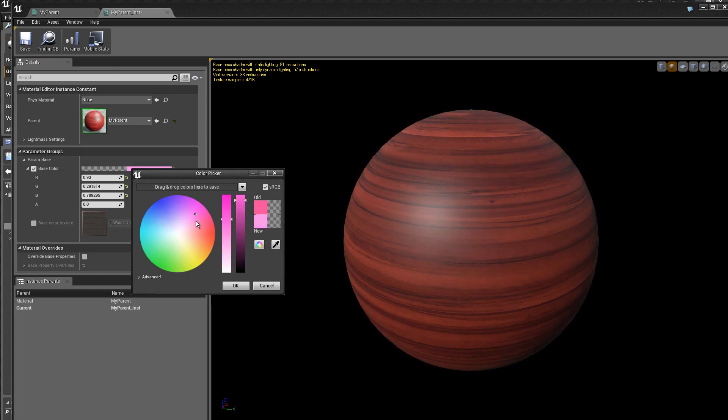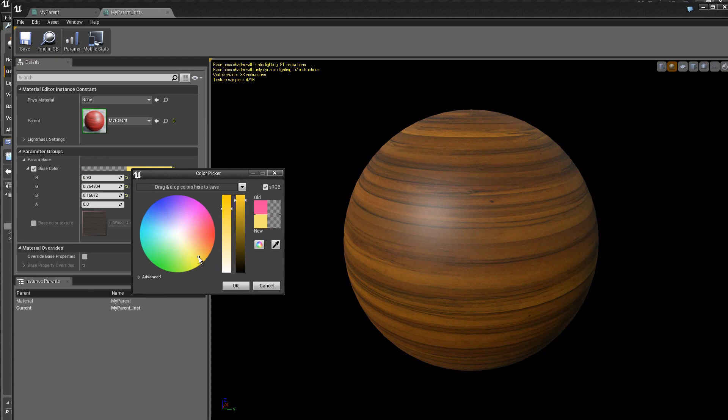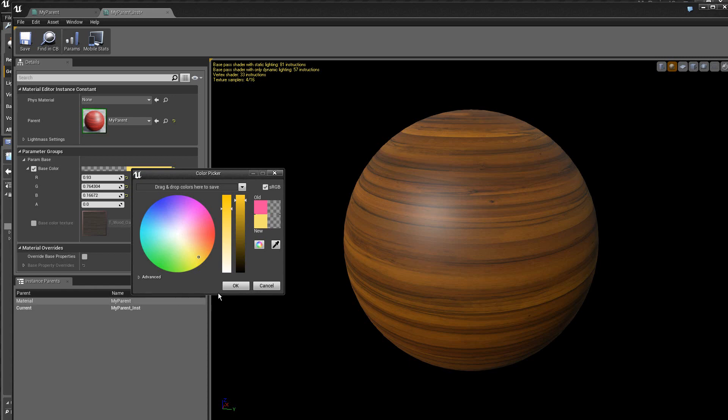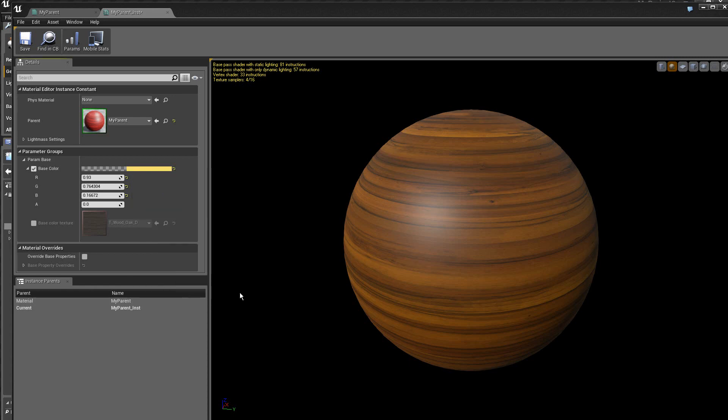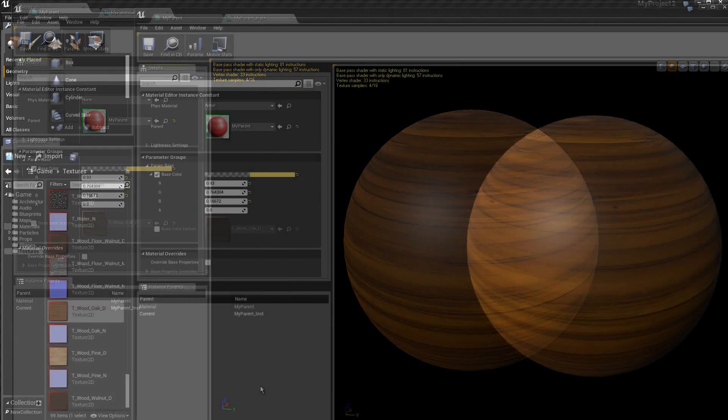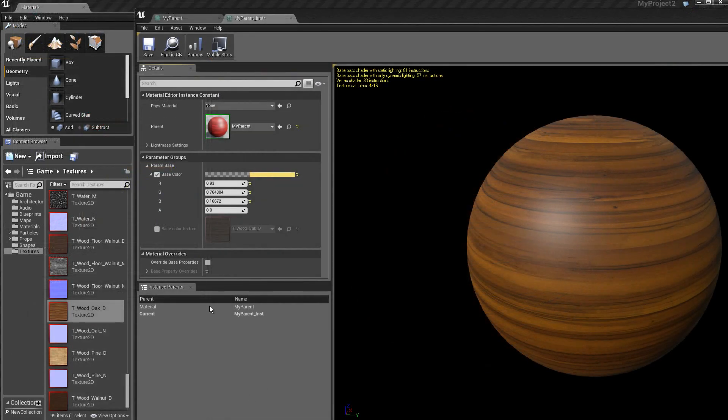Donc on voit tout de suite l'utilité des matériaux instances. Les matériaux instances vont nous permettre de créer, à partir d'un même parent, plusieurs matériaux différents, avec des couleurs différentes, des textures différentes, et ainsi de suite. On vient de voir qu'on peut changer facilement la couleur.